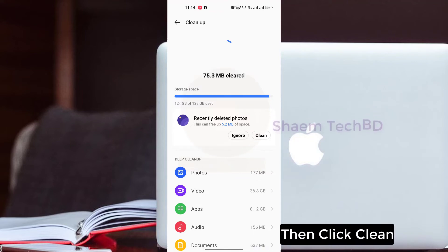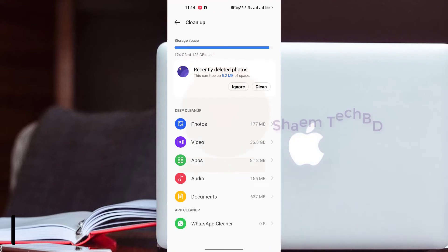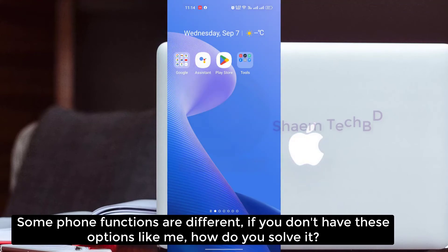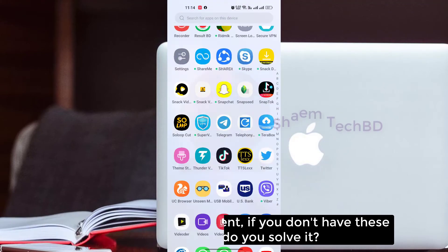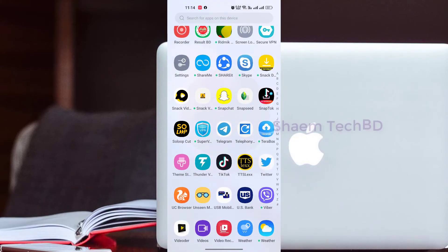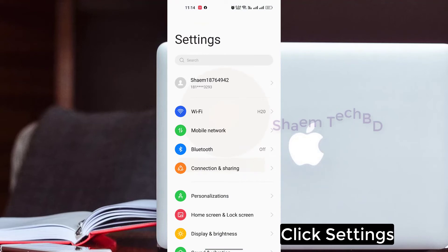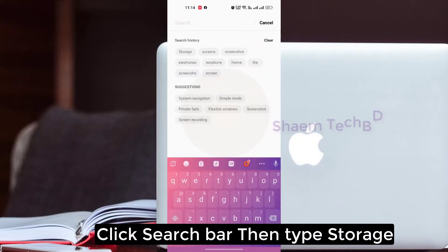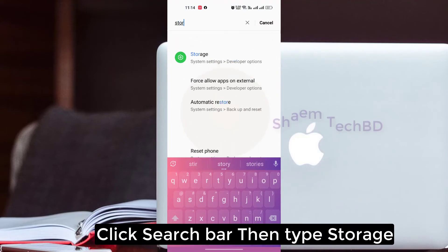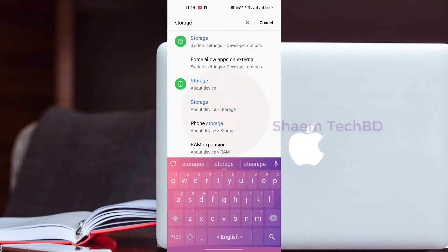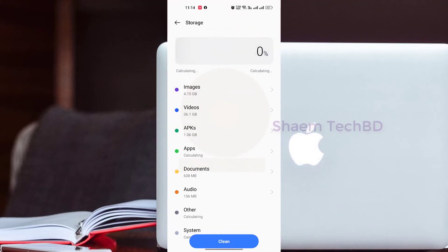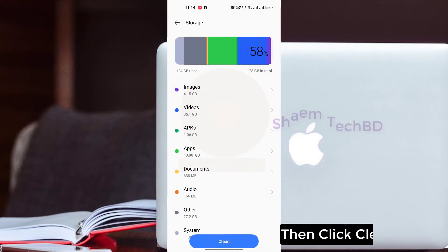Then click Clean. Some phone functions are different. If you don't have this option, here is how you solve it: click Settings, click the search bar, then type 'storage.' Click Storage, then click Clean.